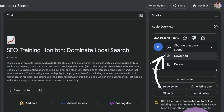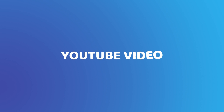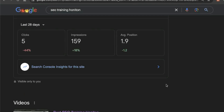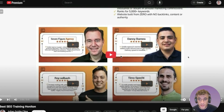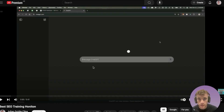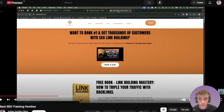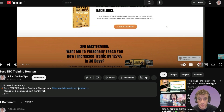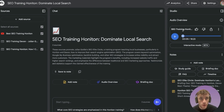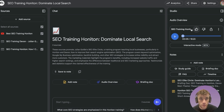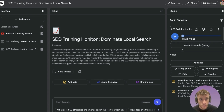Use case number five: download the audio and turn it into a YouTube video. For example, searching 'SEO training Honiton' on Google shows my AI-generated video — it's just audio with a screencast of me talking about relevant stuff. It got 229 views and is ranking number one for its target keyword. You can use Loom, OBS, or Descript to record your screen while playing the audio, and you've got your video.